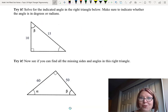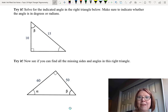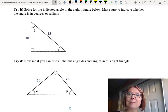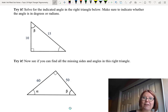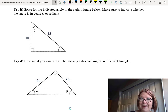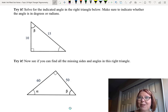Now I'd like you to try one. Solve for the indicated angle beta in the right triangle below. The triangle has a hypotenuse of 15, a vertical side of length 10, and an unknown horizontal side. Beta is the angle between the vertical side of length 10 and the hypotenuse of 15. Make sure to indicate whether the angle is in degrees or radians. Pause the video and give this a try.